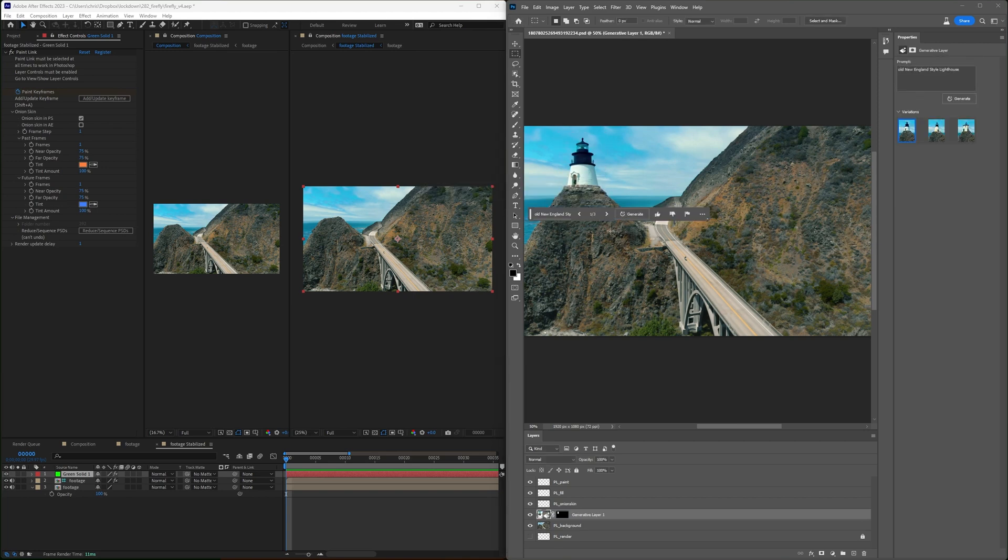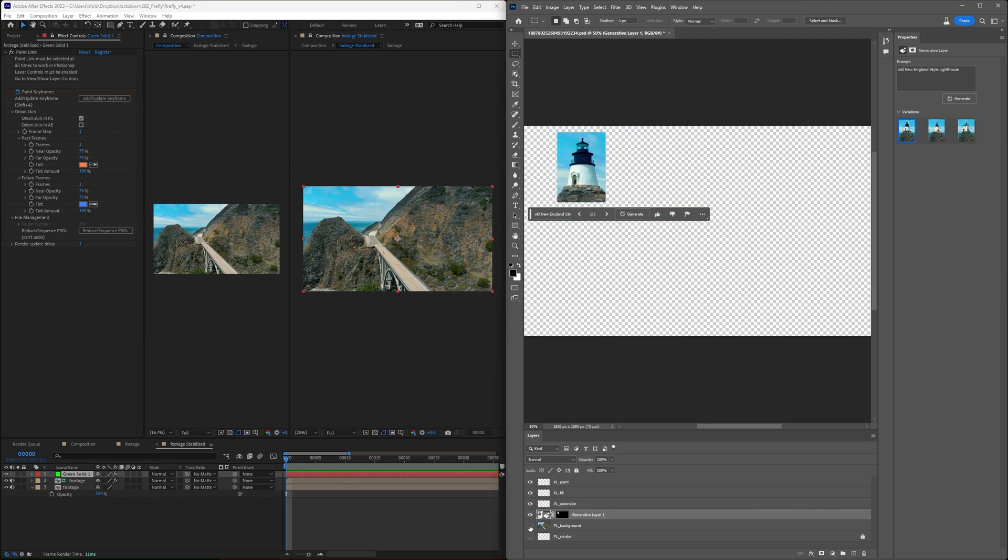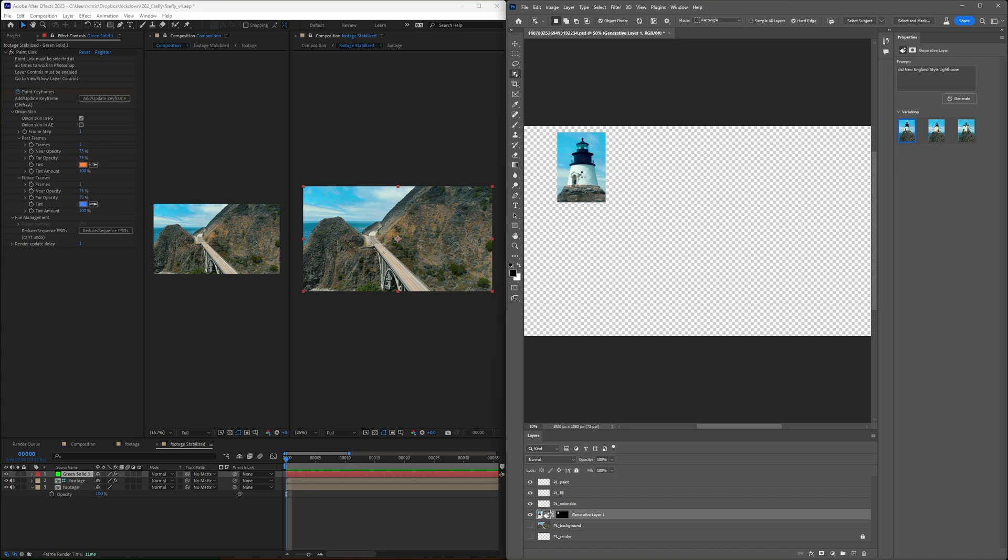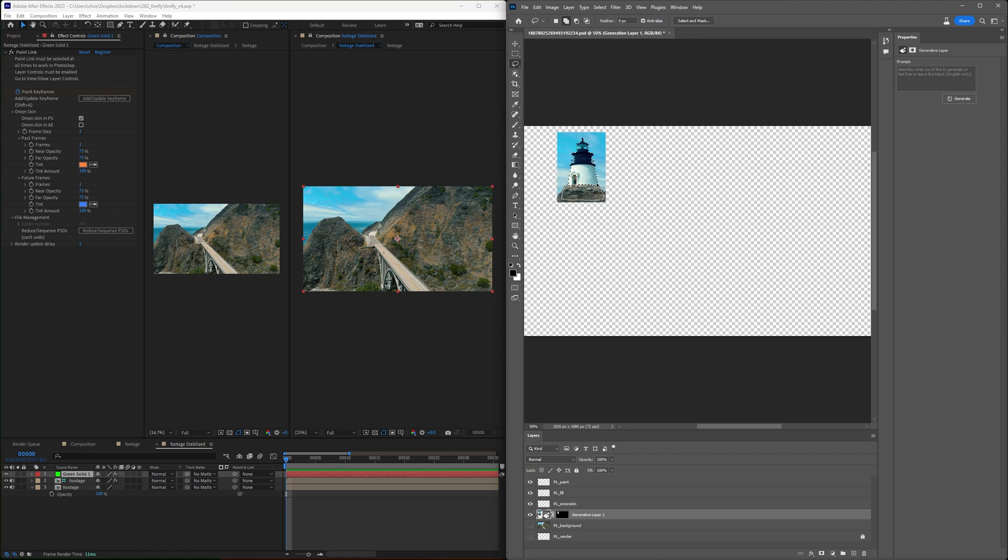All right, not bad. If we look at just this layer, it's kept the sky. So I'll select the lighthouse and maybe some of this ground which I don't hate, and delete the excess.